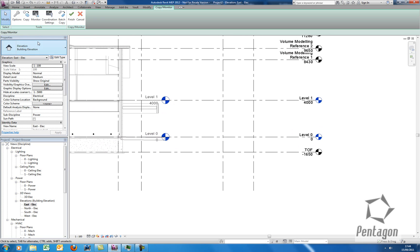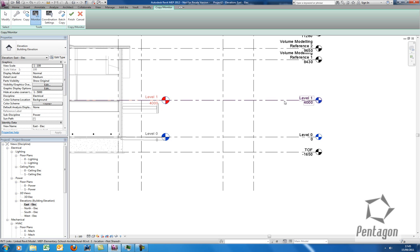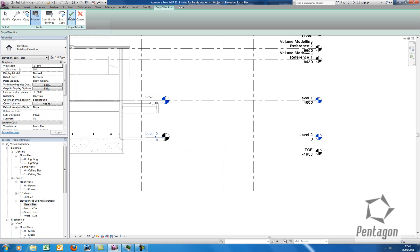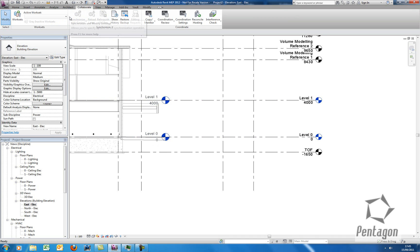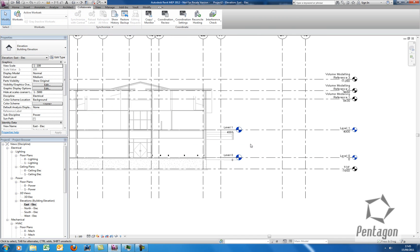So I don't want to use the Copy feature, I simply want to monitor in this instance because I already have these two levels in. So as soon as I click Monitor, it's looking for the element in my model to be monitored. So I'm going to pick level 1 and I'm going to tie that into the architect's level 1. I'm going to pick up my level 0 and I'm going to tie that into the architect's level 0 and hit Finish. So basically I'm monitoring these two items, these two levels.